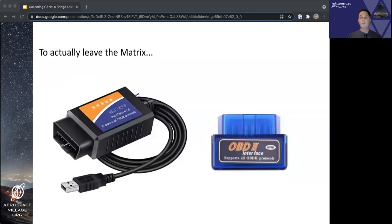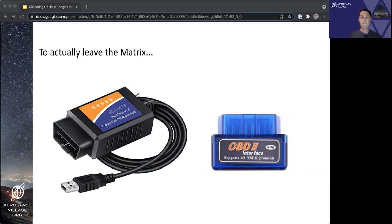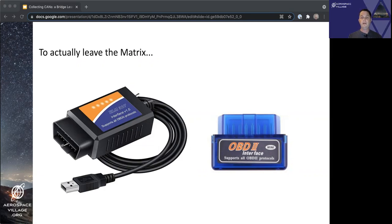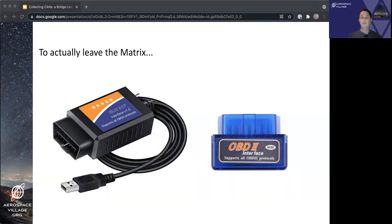So that demo operated in a fairly safe space using the virtual CAN bus and all.